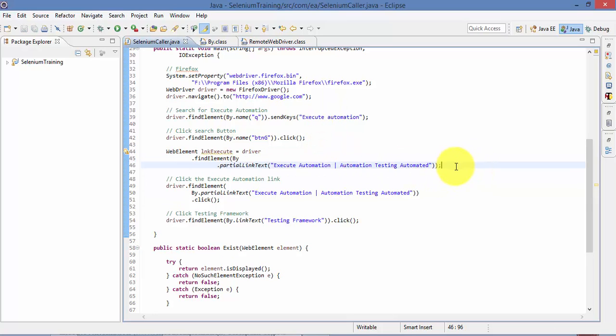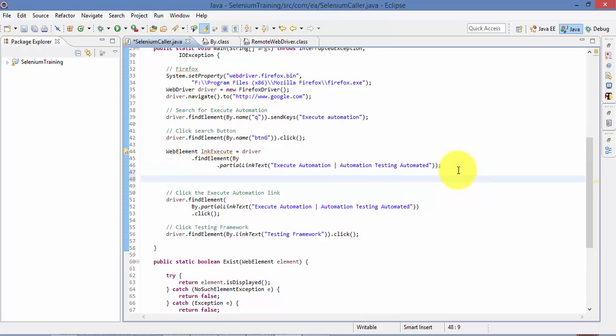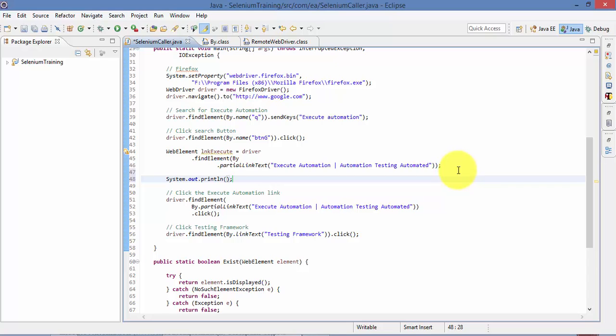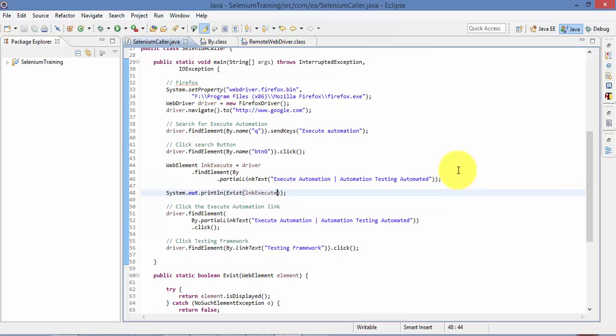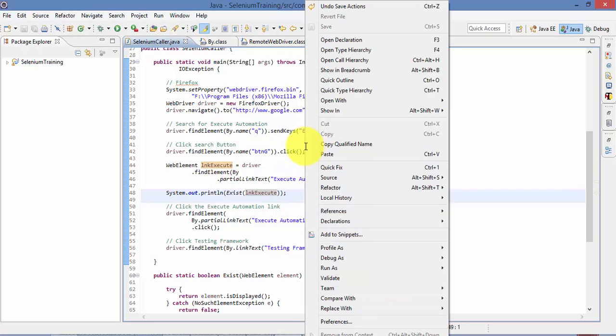And then I'm going to verify whether this link exists or not. So this will return me true if this link exists. Right, so what I'm going to do is I'm going to do a System.out.println and then I'm going to do this Exists of lnkExecute. So this will return me true if this control exists, right? So now if I run this test.